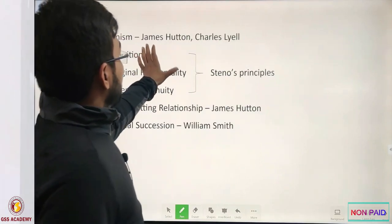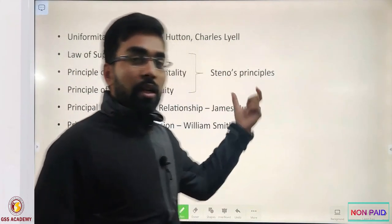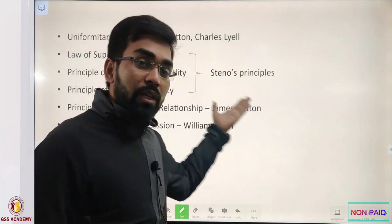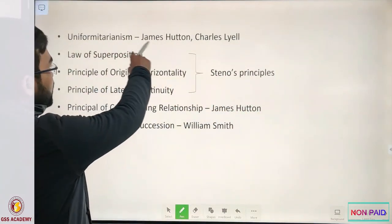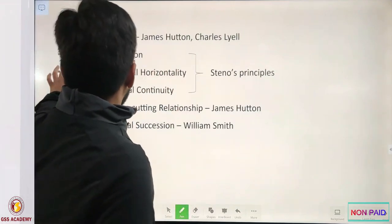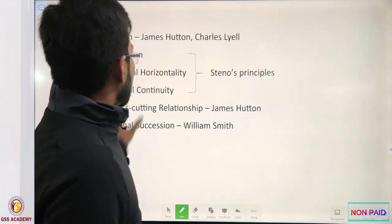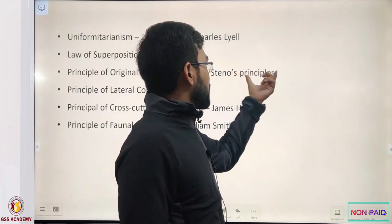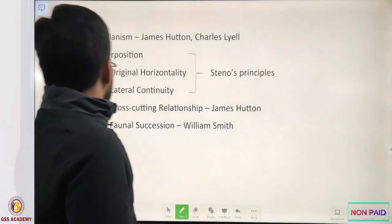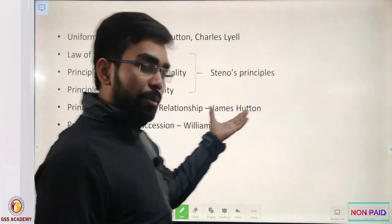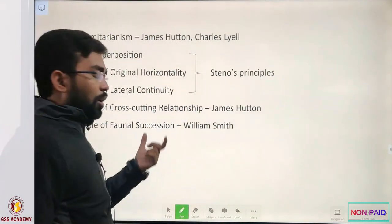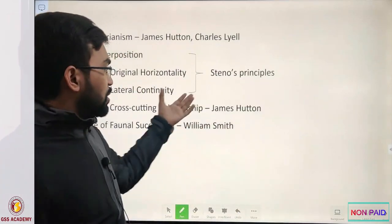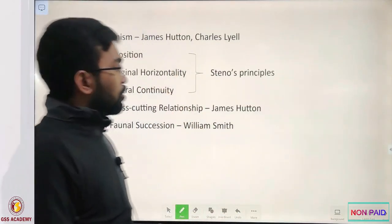Let us note the names of the scientists who gave these principles, as previous GSI questions have asked about them. Uniformitarianism, law of superposition, principle of original horizontality, and principle of lateral continuity were given by Steno — popularly known as Steno's principles. The principle of cross-cutting relationships was given by James Hutton. The principle of fossil succession was given by William 'Strata' Smith.